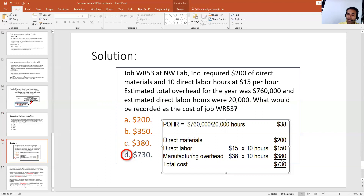When we add these three components — $200 material, $150 direct labor, and $380 manufacturing overhead — our total is $730. So $730 is our total job cost, which is option D of this question. Thank you.